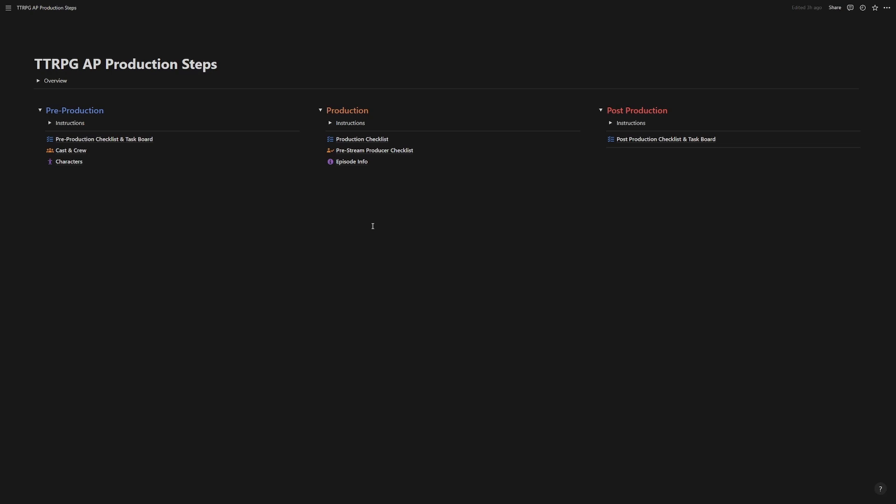All right. So that's the production step. Come back to the next video to wrap up with post-production. Thank you all for being here. See you next time.